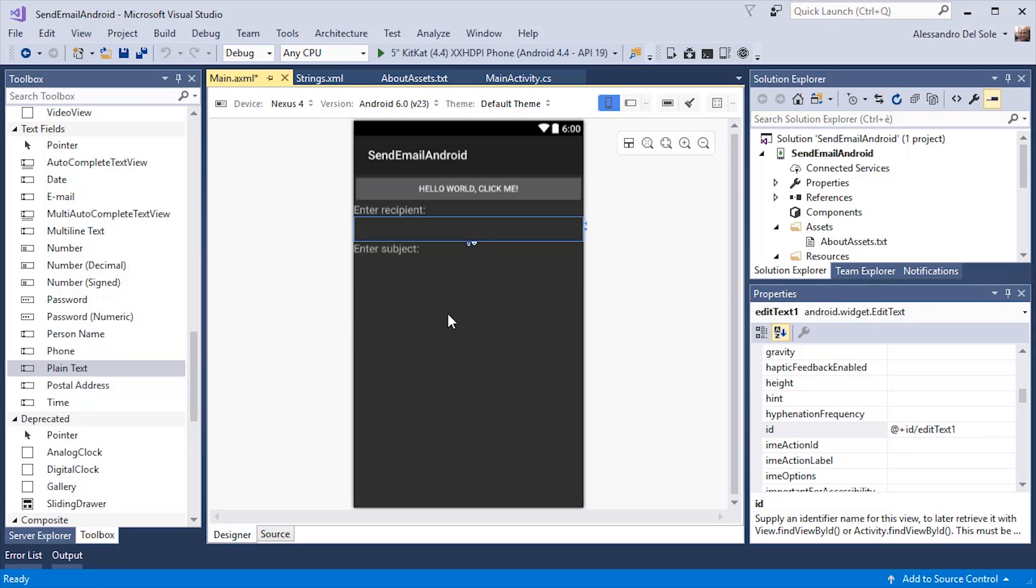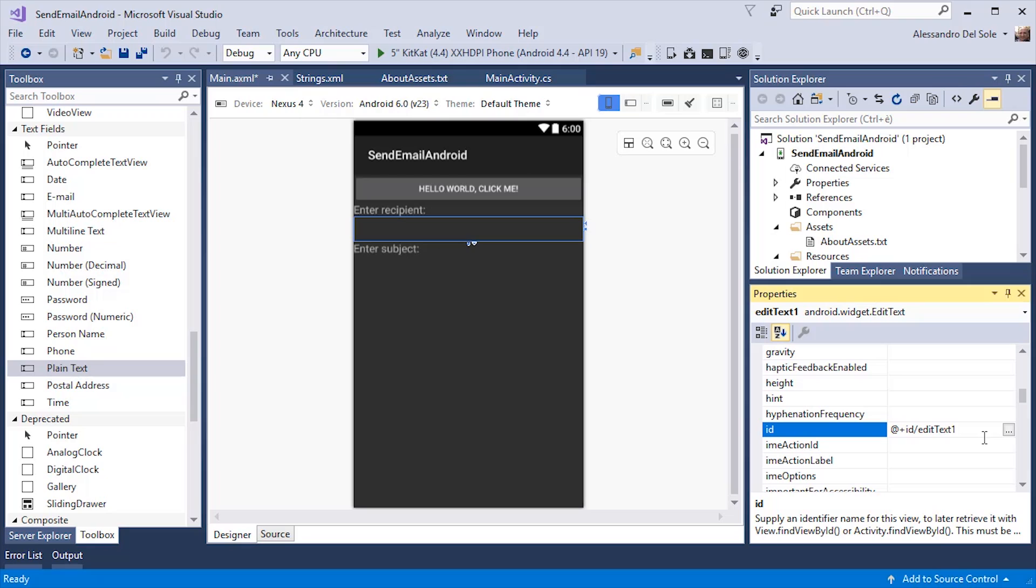I will also need to change the ID for the previous box, such as recipient name.